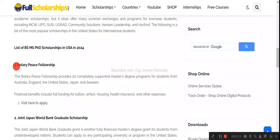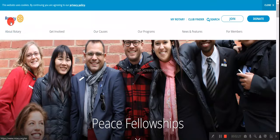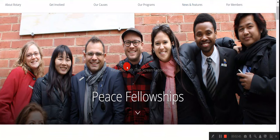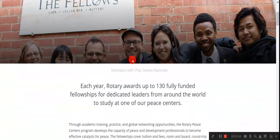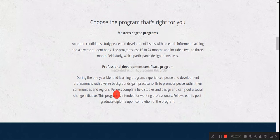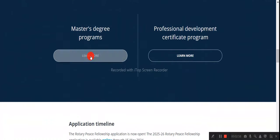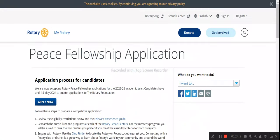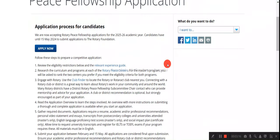Today we'll still show you how to apply. Suppose you choose the Rotary Peace Fellowship — simply click the link provided. The Rotary website will open, and you should remember that Rotary clubs exist in each country and city. Check out your local Rotary club via their website. Once on the site, choose the fellowship program — either the master's program or the professional development certificate program. The application timeline is shown, and the online application is available until 15th May. Click the link and then the 'Apply Now' button.